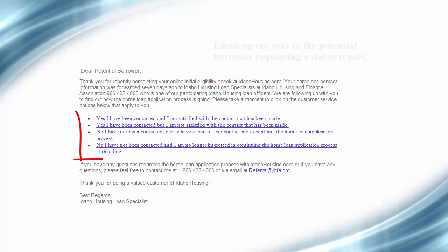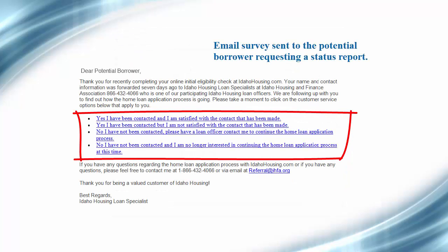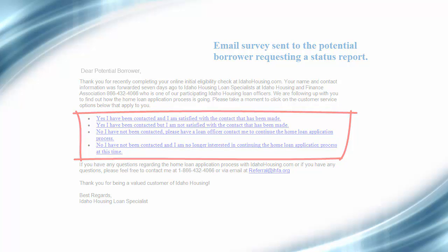At the same time, a follow-up email survey will be sent to the borrower to let us know how the referral process is going.